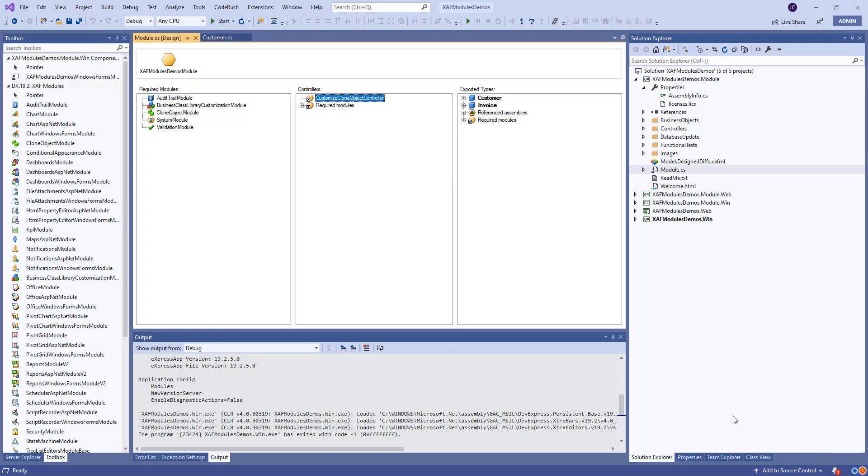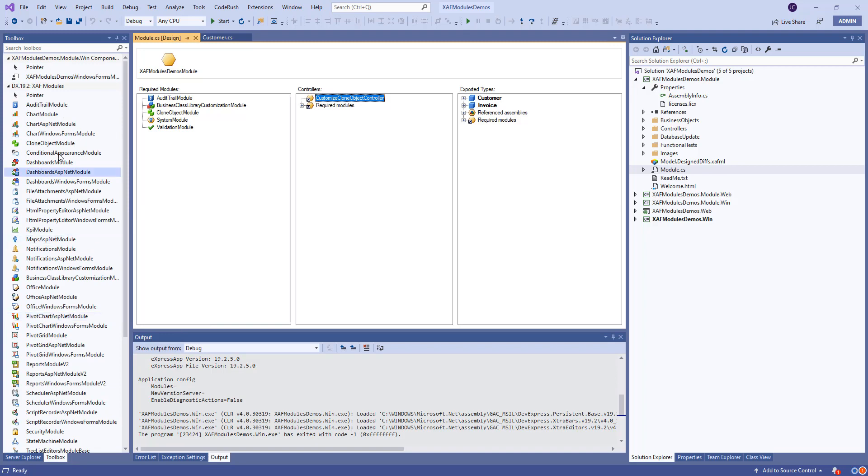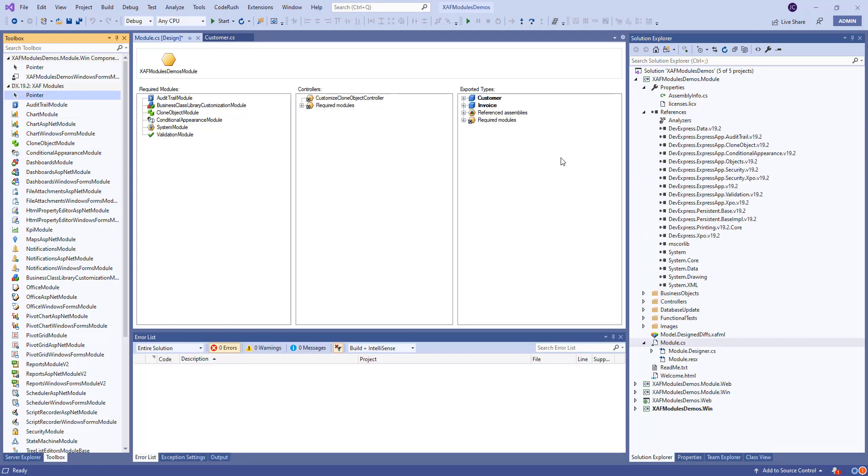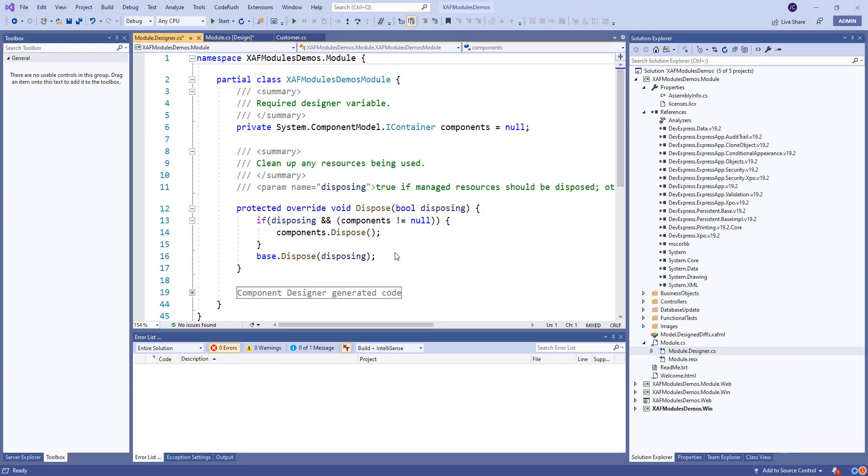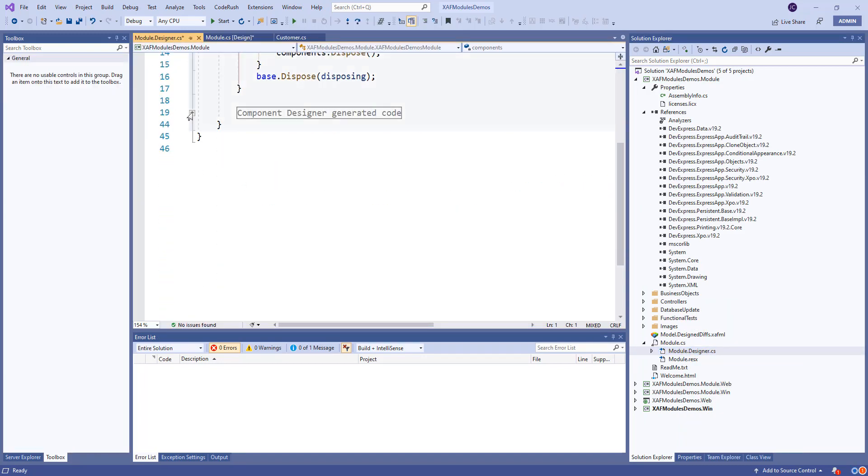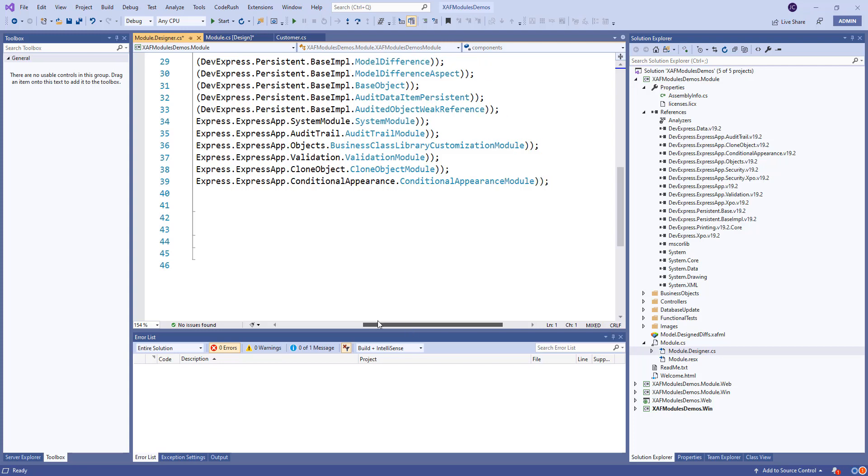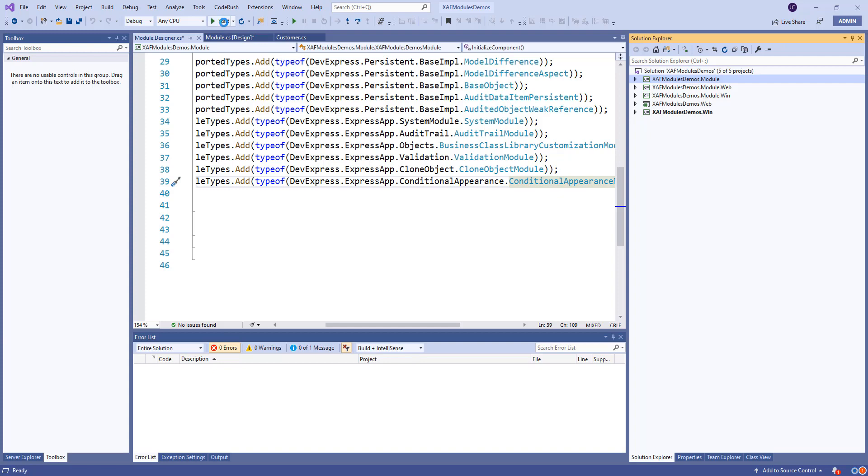So we're back. So it took a little bit but finally the toolbox shows now every XAF module. So let's just choose the conditional appearance module and just drag it to the required modules. And that pretty much will do the same thing. If we go to the module designer, we can see that it added to the required modules conditional appearance here. So let's run the application and start playing with it.